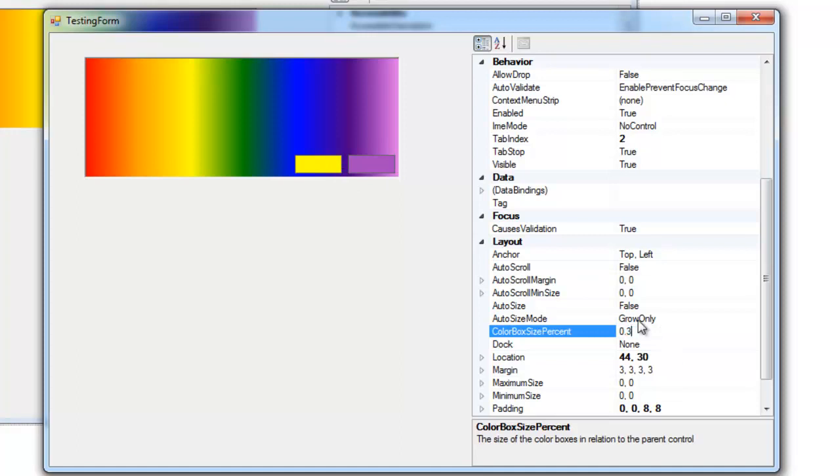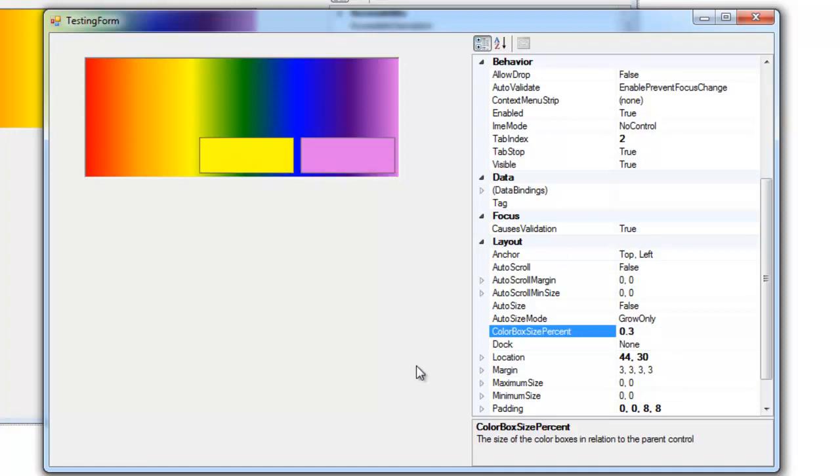So I'm going to increase this to 30 and you'll notice that these boxes have increased to 30 percent of the parent control.